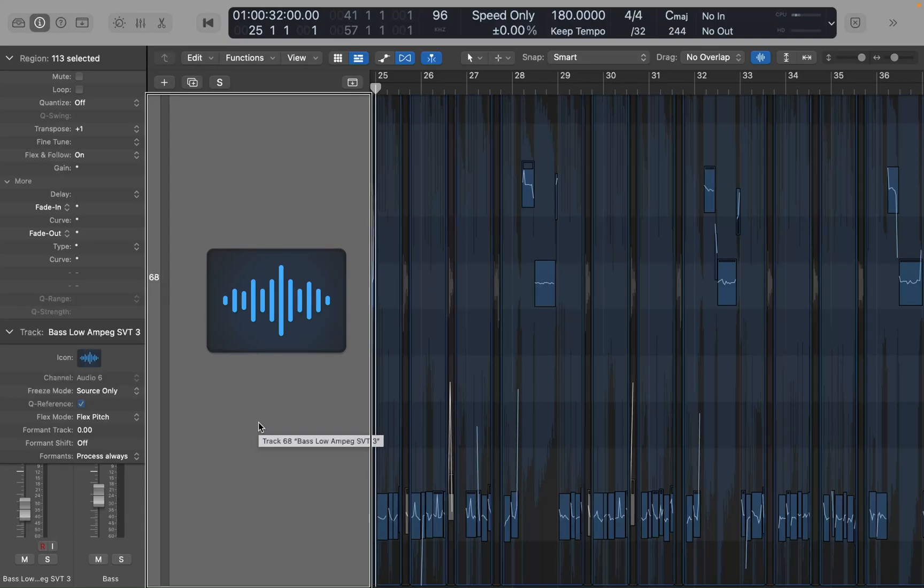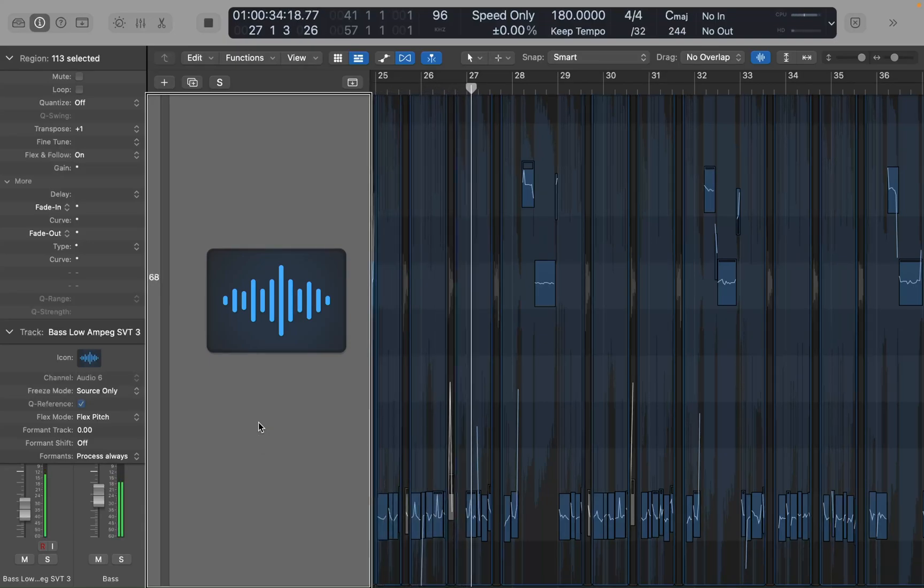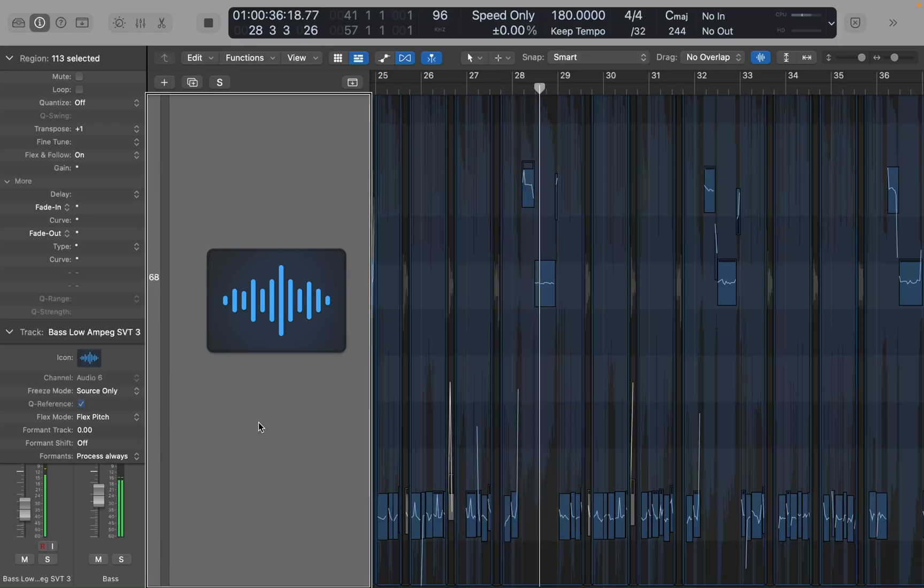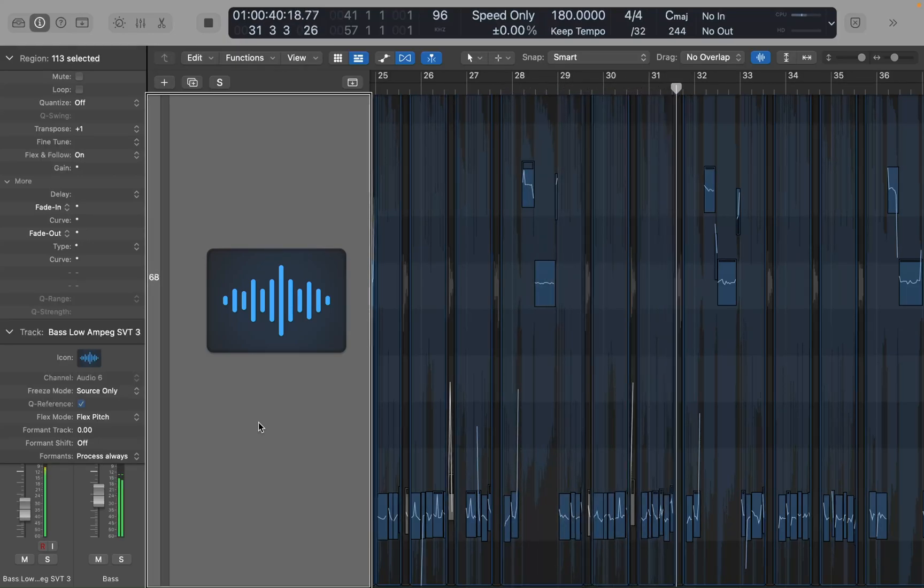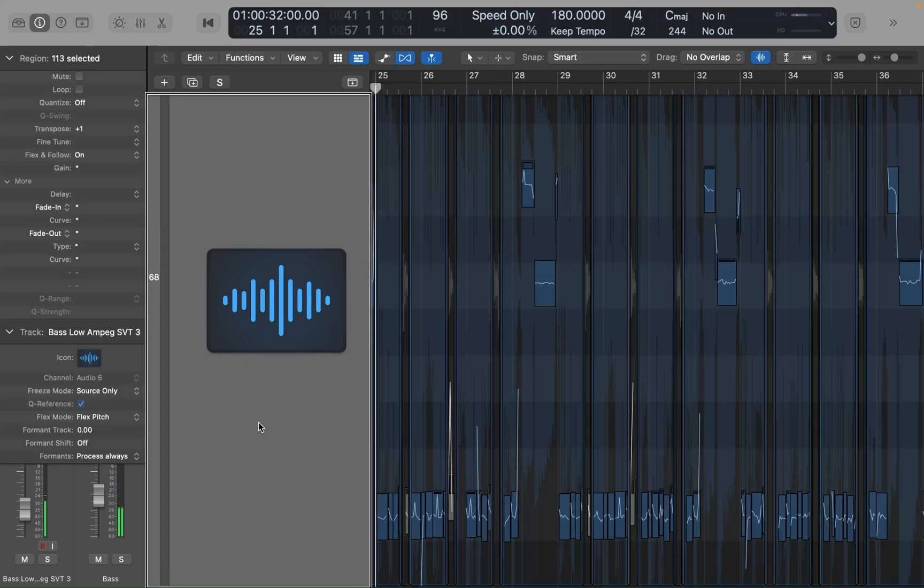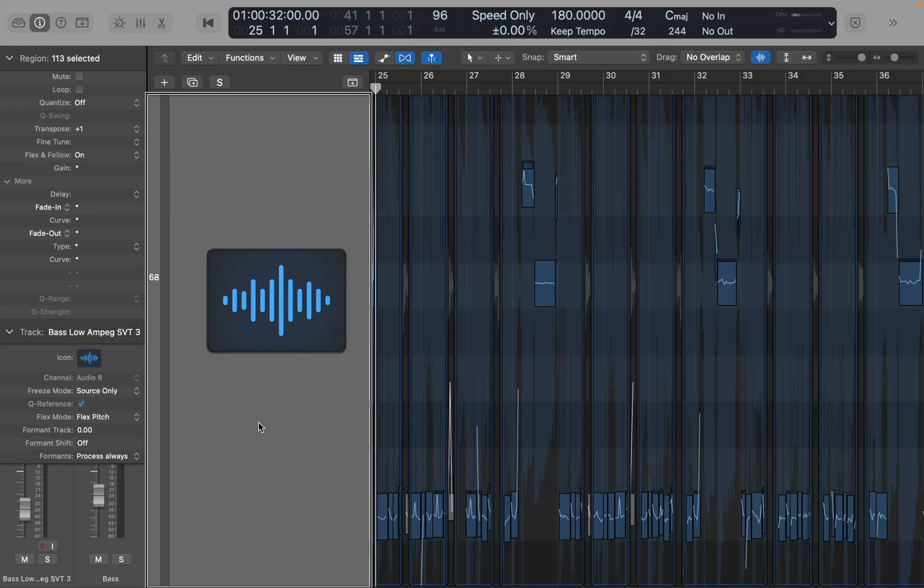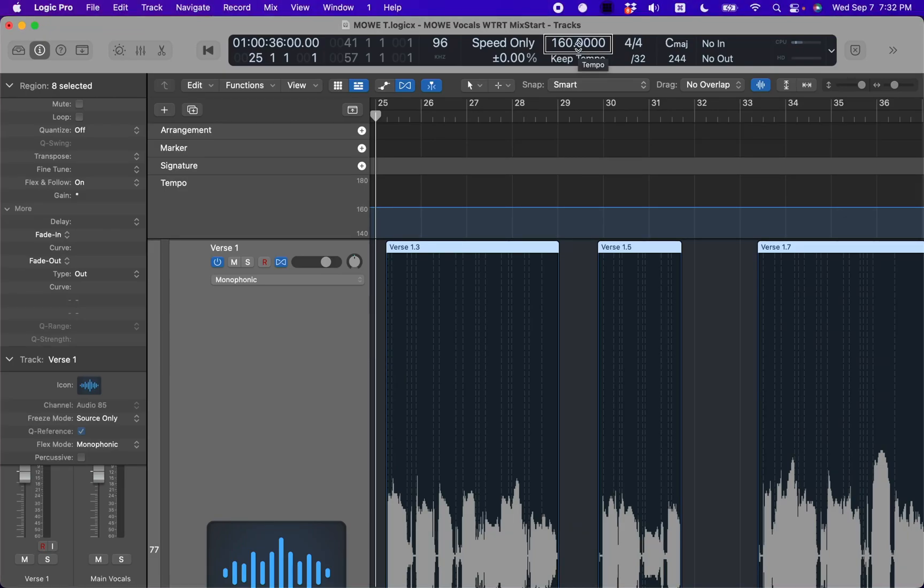And now if I play this project, you see that we now have the project playing back a half step higher. That's how you can transpose your audio in Logic Pro. So essentially you need to ensure that flex pitch is enabled. That's it for this quick tip.